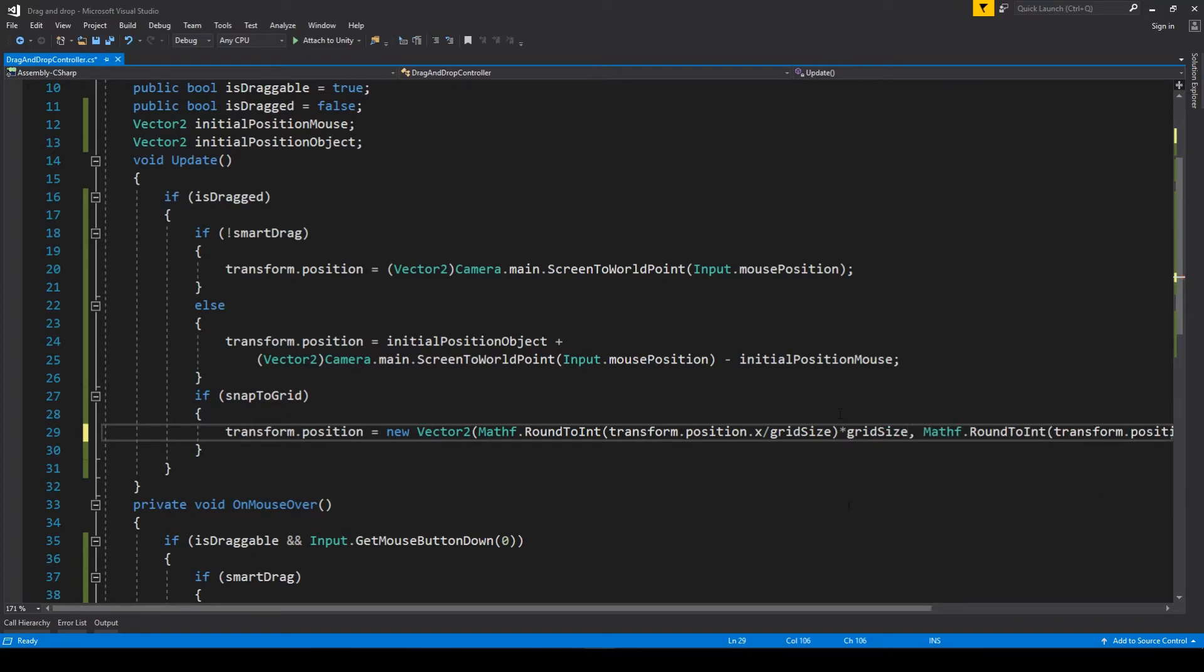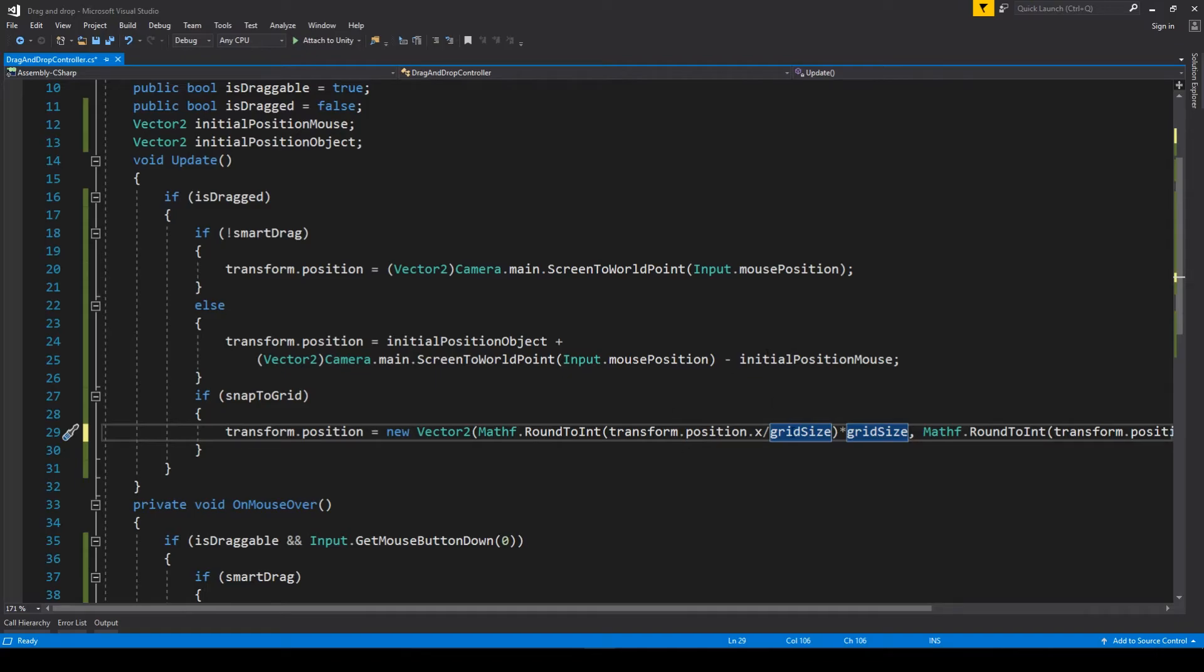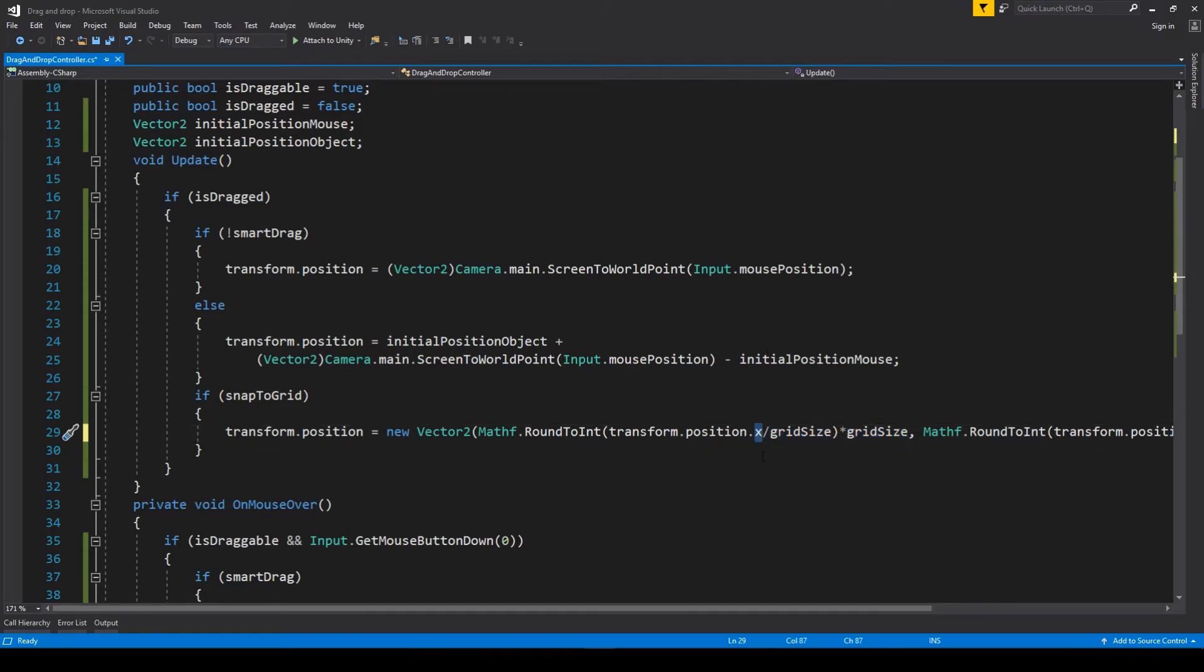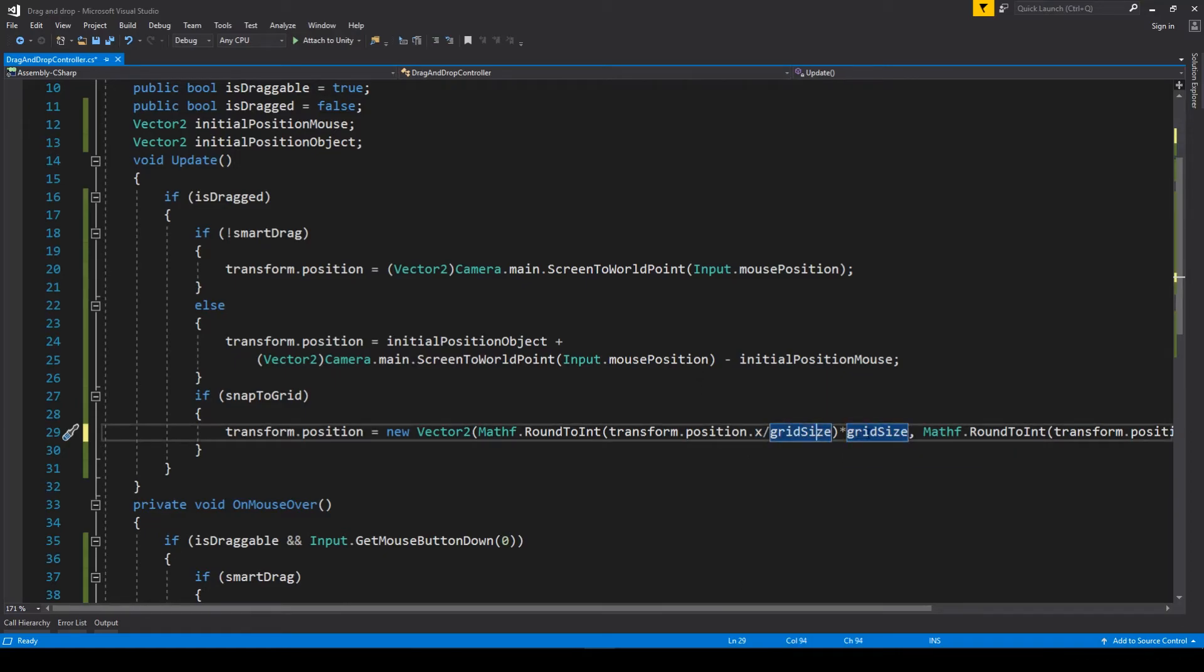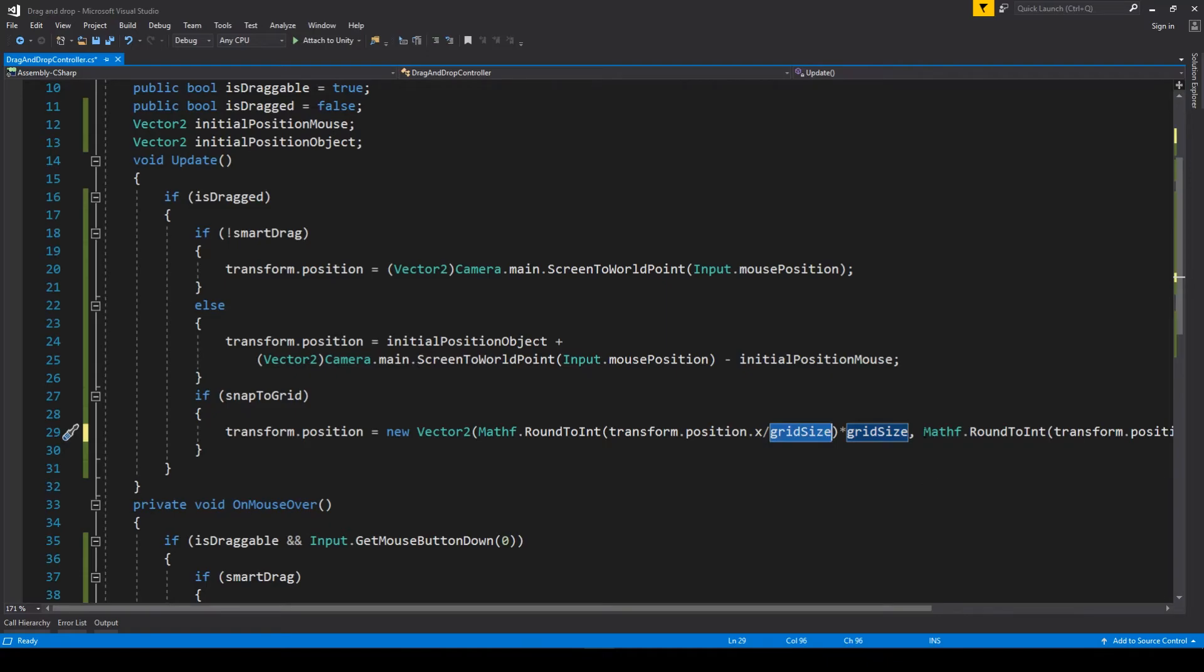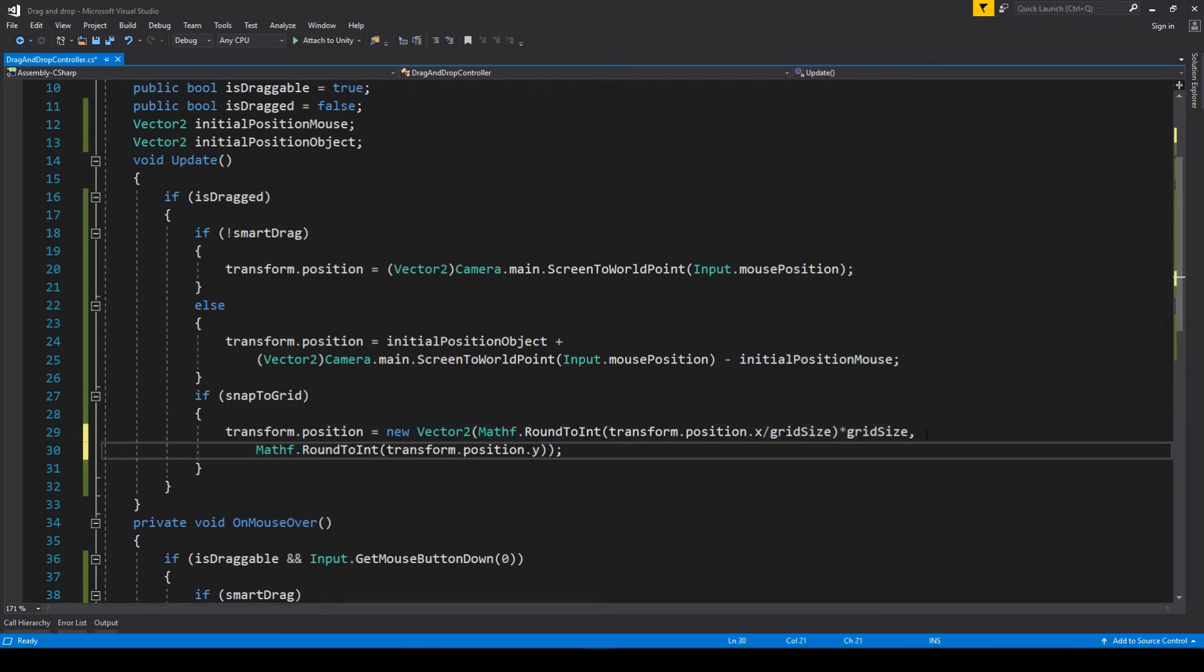Then we round it, and after rounding the divided value, we have to multiply it by the grid size. So after that, we have a rounded to the nearest amount, not integer but somehow we are...